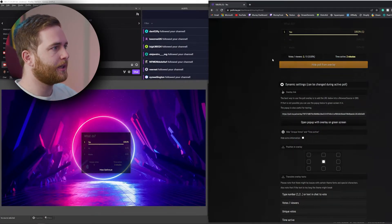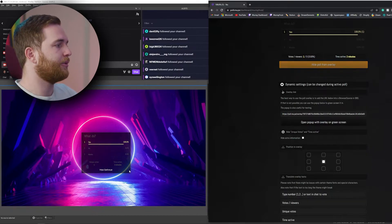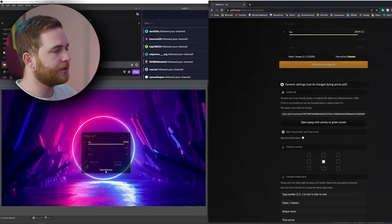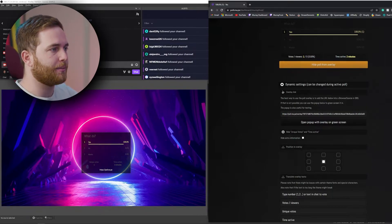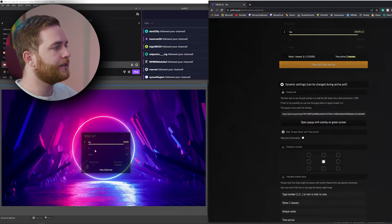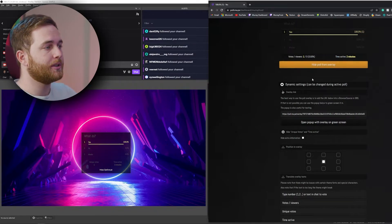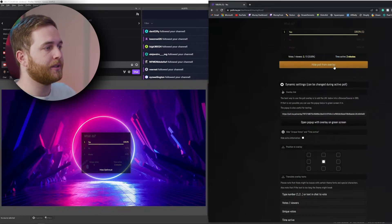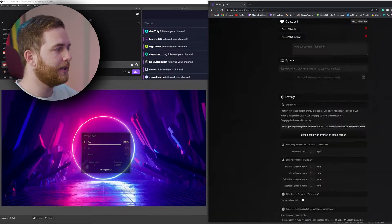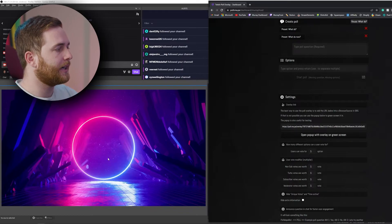This is going to stay active on screen until I press the 'Hide Poll from Overlay' button. Once I click that, it's going to do a nice little animation and close the poll out because it's ended.